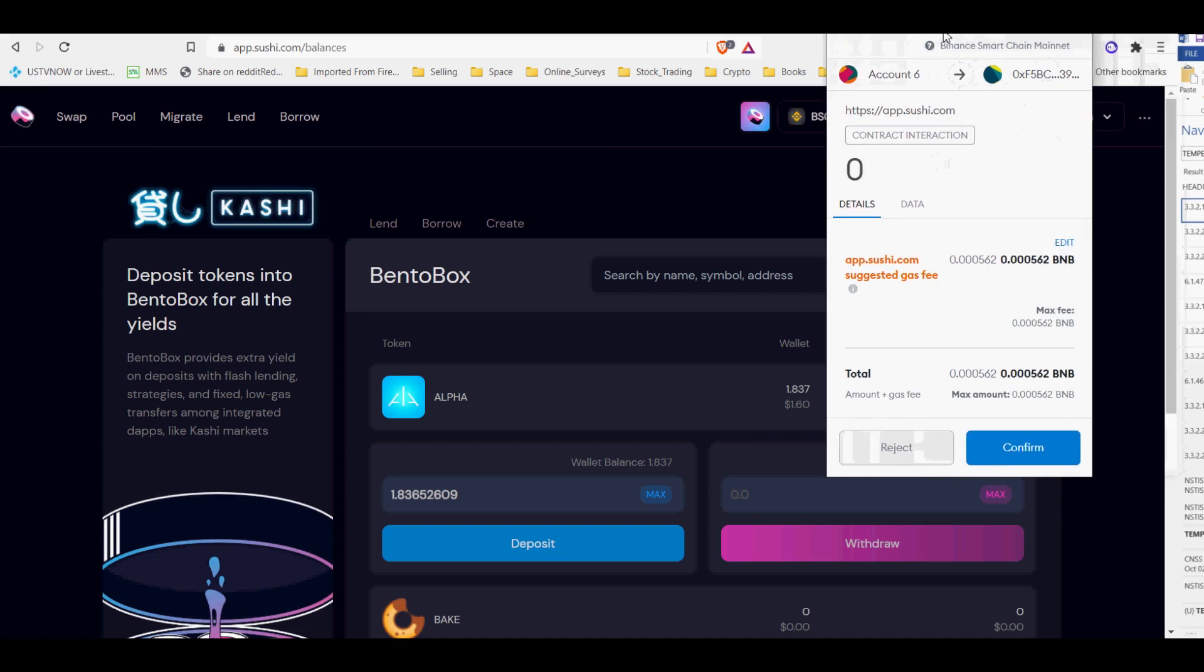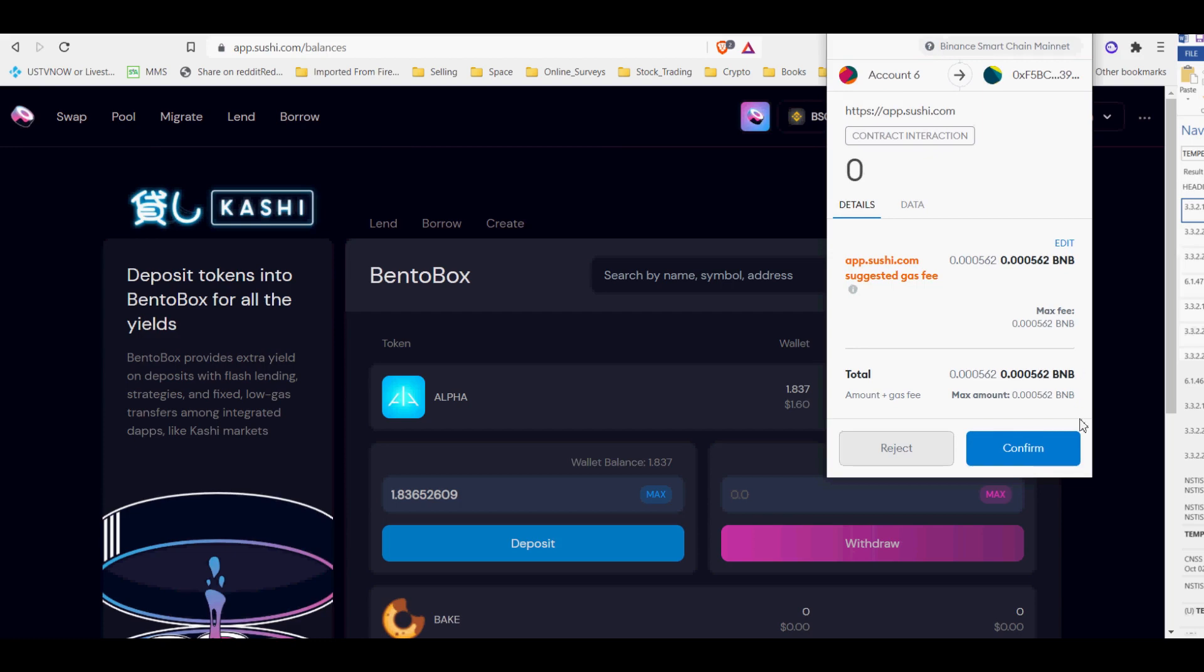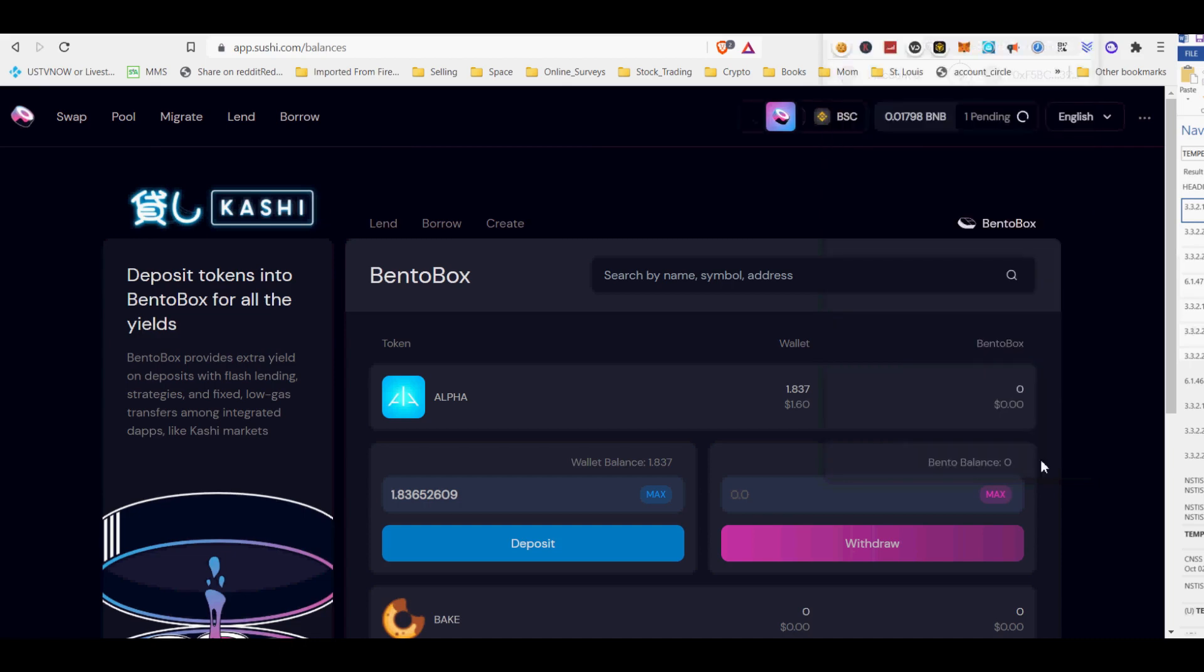On the other side of the coin, developers can take advantage of the power of BentoBox, as it allows for the deployment of contracts at a lower cost, thanks to its gas-efficient infrastructure, so developers can focus on what really matters: building.